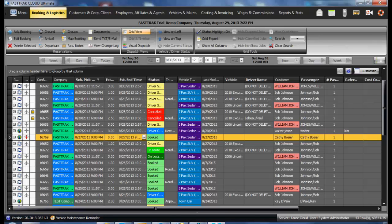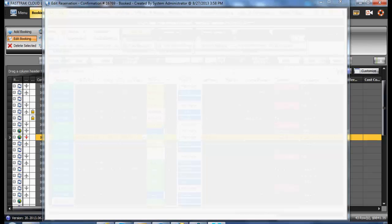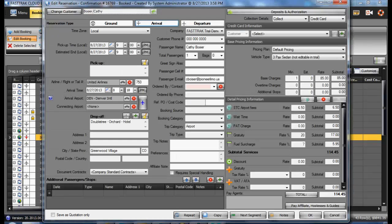When wishing to post a deposit on a reservation, highlight the reservation and select the Edit Booking option. In the reservation form, in the upper right hand corner, you will see the Deposits and Authorization option.